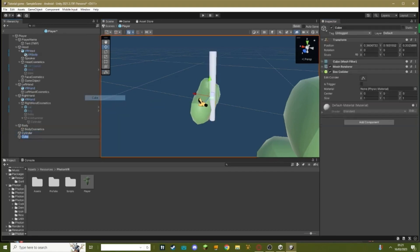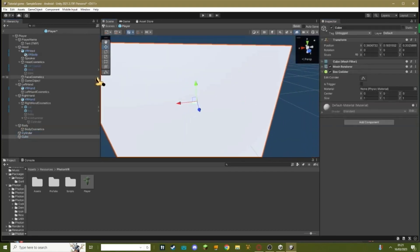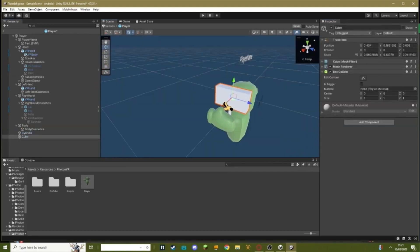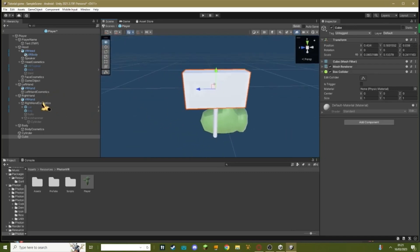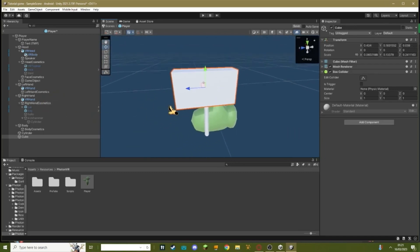And then create a cube and place it like that. So this is going to be our kick hammer.